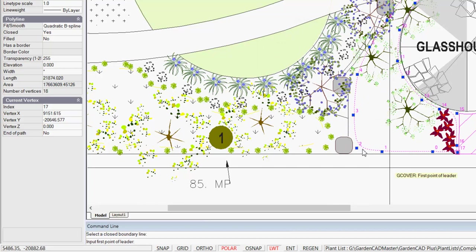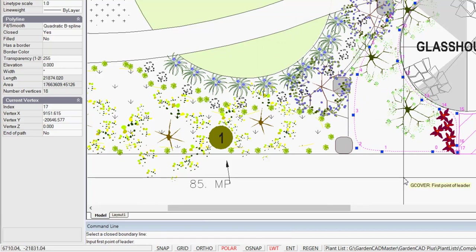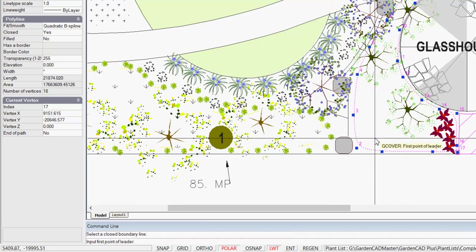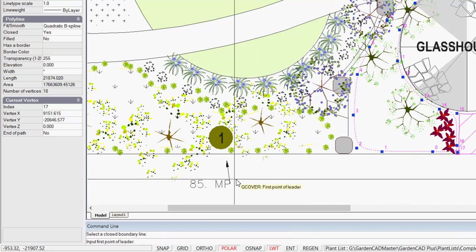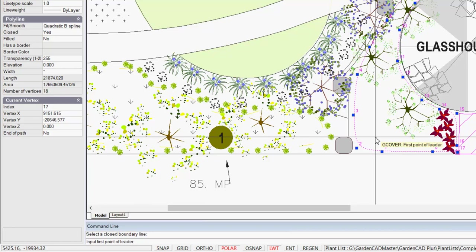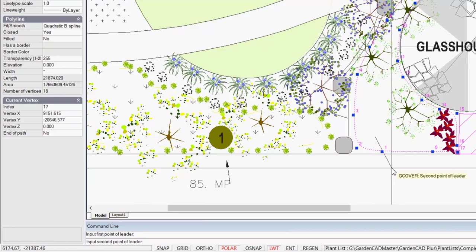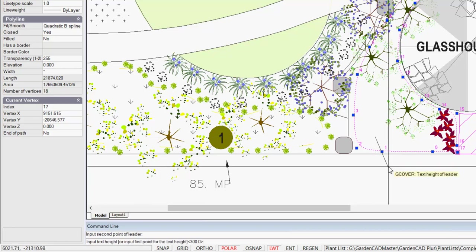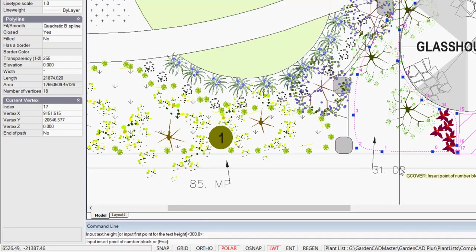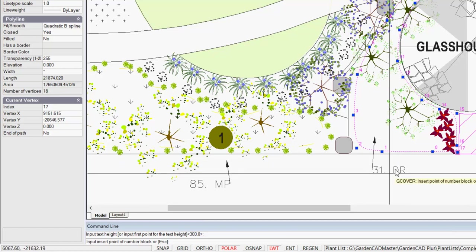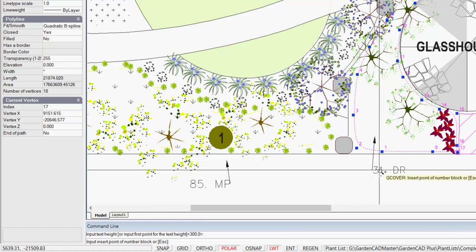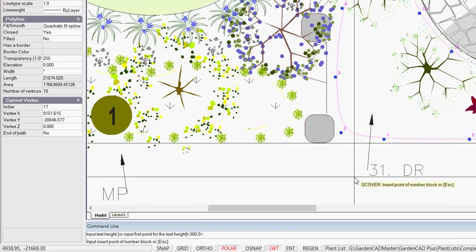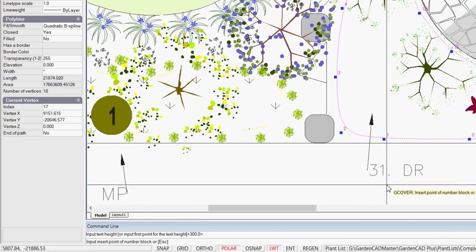The next prompt says, input the first line of the leader. So in the same way we want a leader running in here, and the second point, and what height do we want the text to be. Let's leave it at 300, and insert point for the number block. So you can see that the tool, the routine, has drawn, it's calculated the number of individual tube species of Dichondra repens to go in the area.